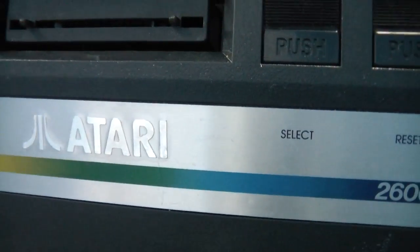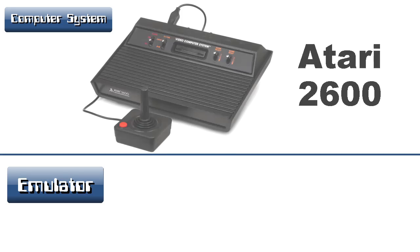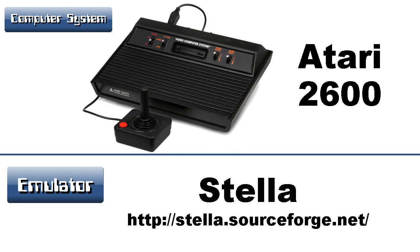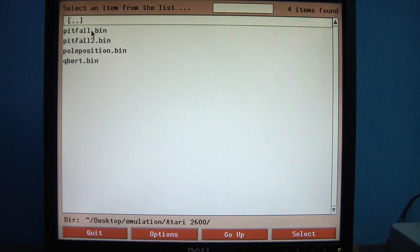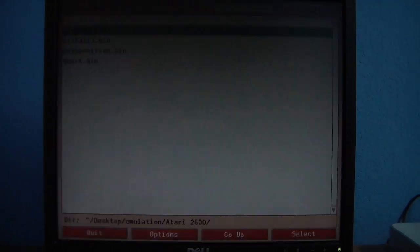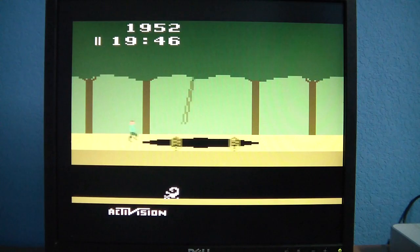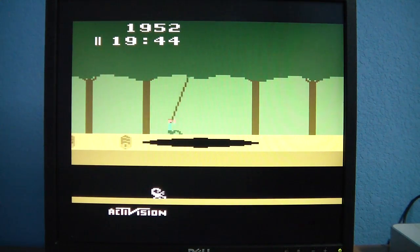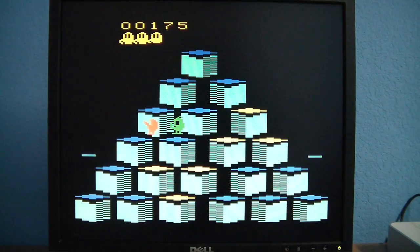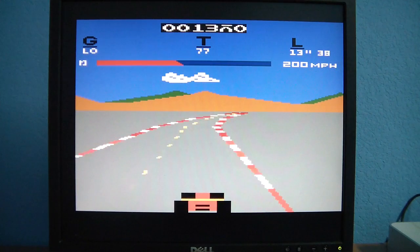We can't talk about consoles without mentioning the Atari 2600. For this you need a program called Stella. It's very user-friendly and works really well. Here's Pitfall, a popular game from the early 1980s. Or if that doesn't suit you, how about Q-Bert? Or Pole Position?